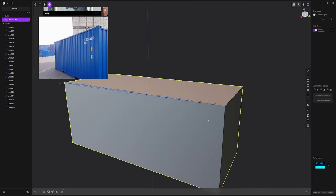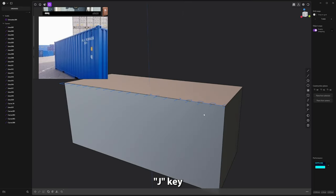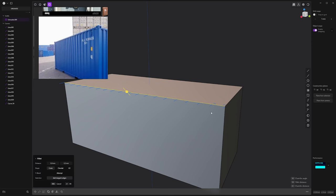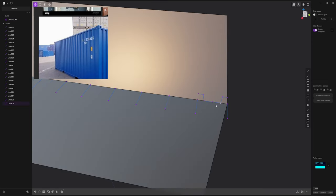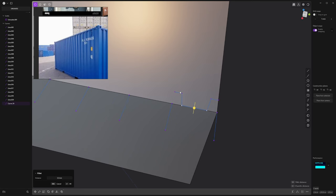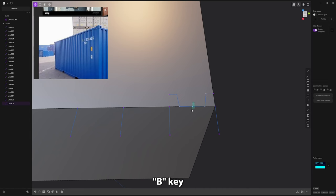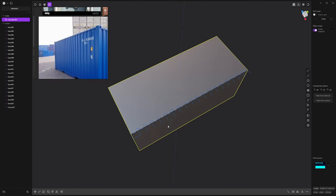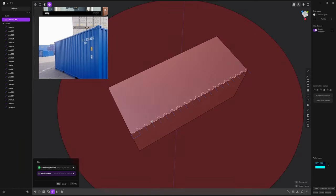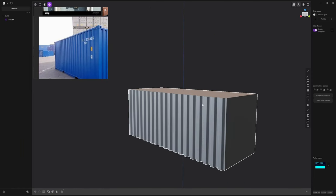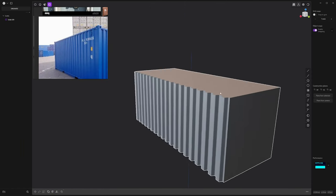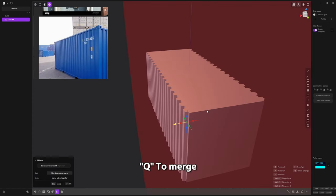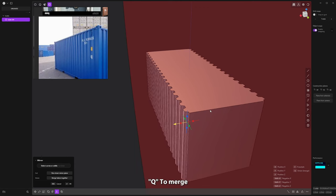I'm not really happy with it, so I'm going back to the array. Before doing the array, I'm actually going to fillet those points. So now we have our first side, we can just select symmetry with I ALT X. Q to merge in order to remove the sewing line in the middle.